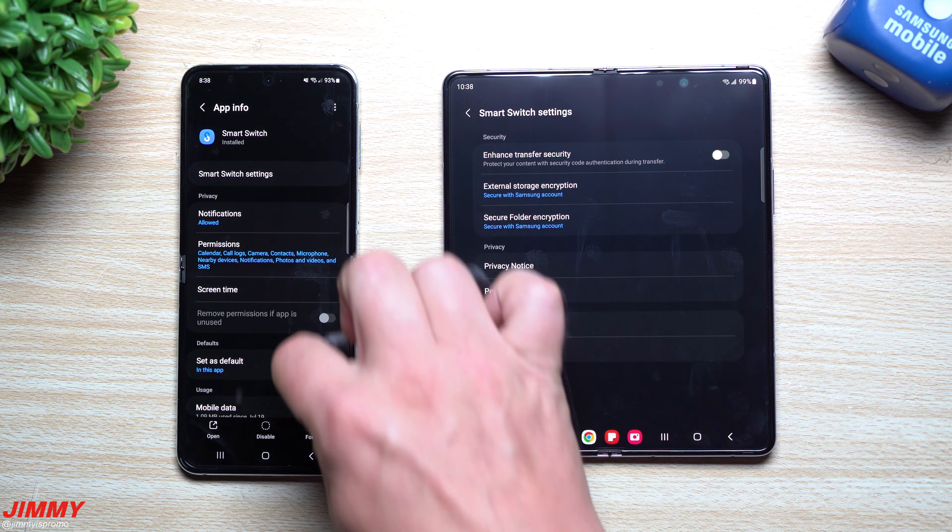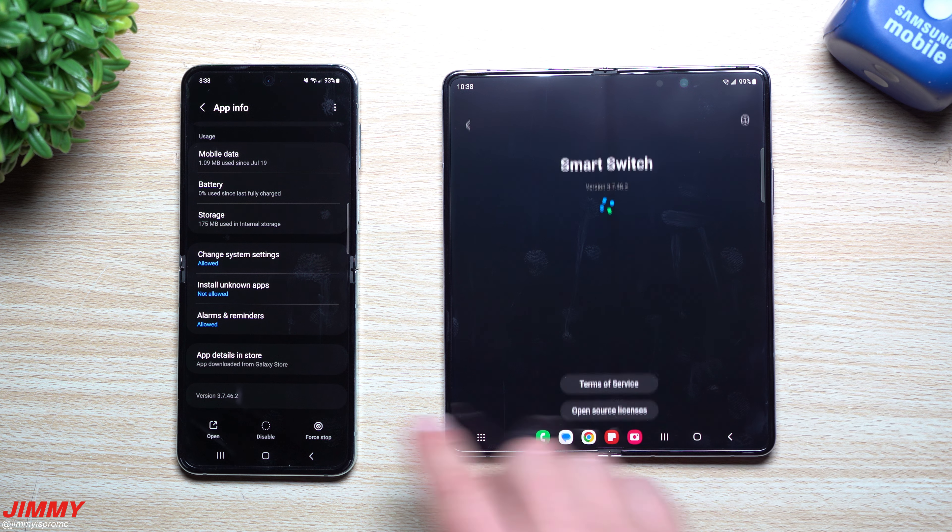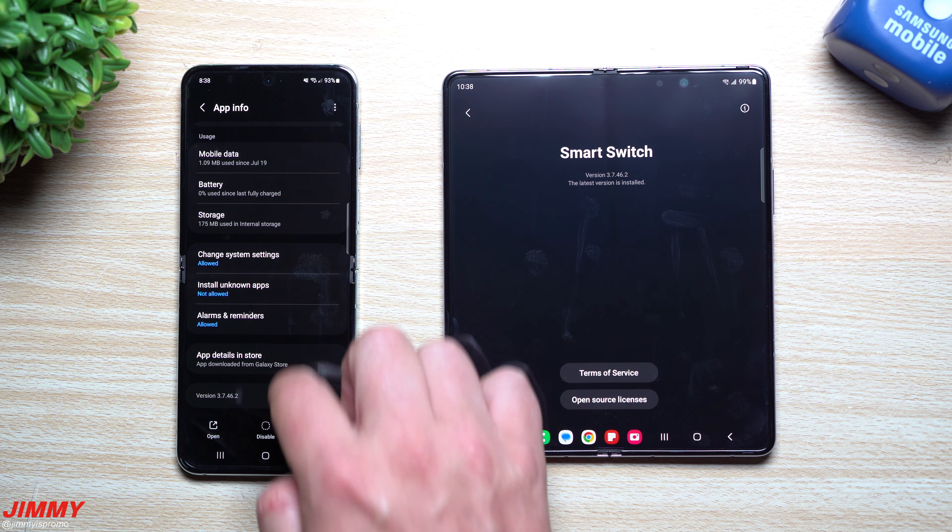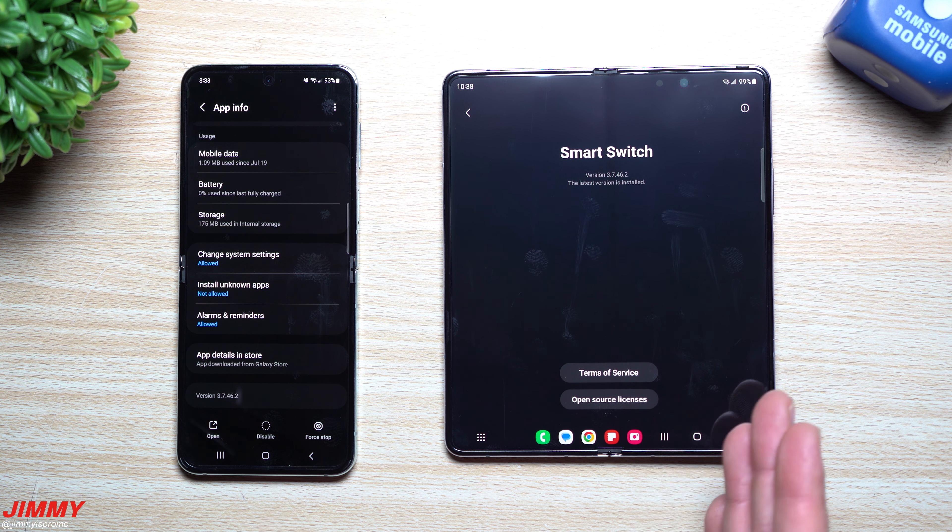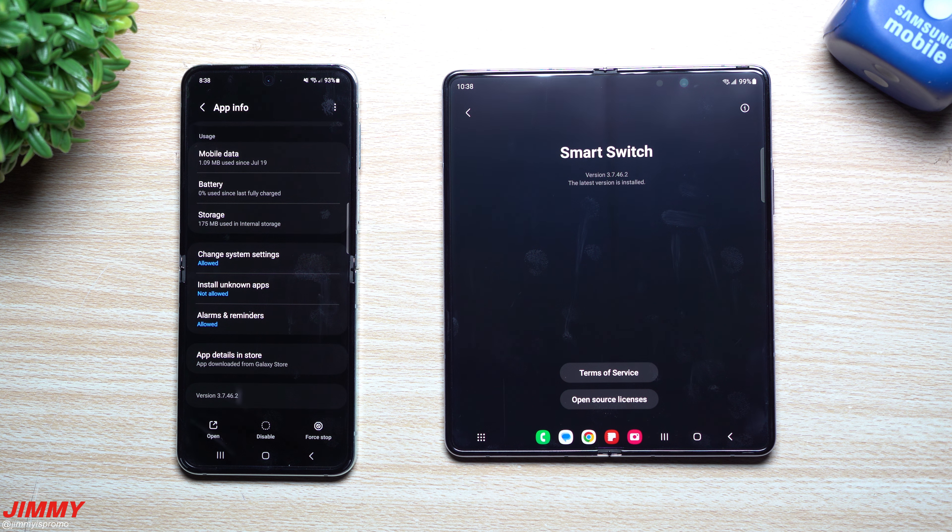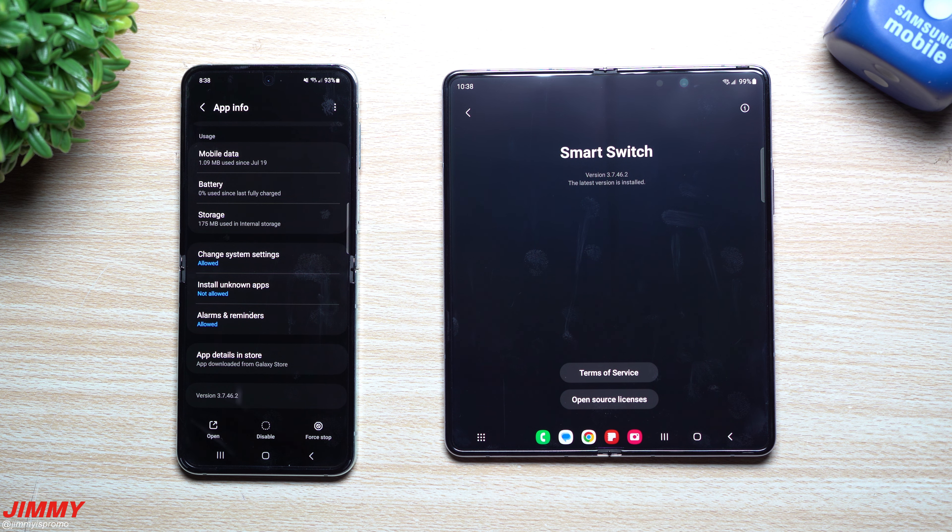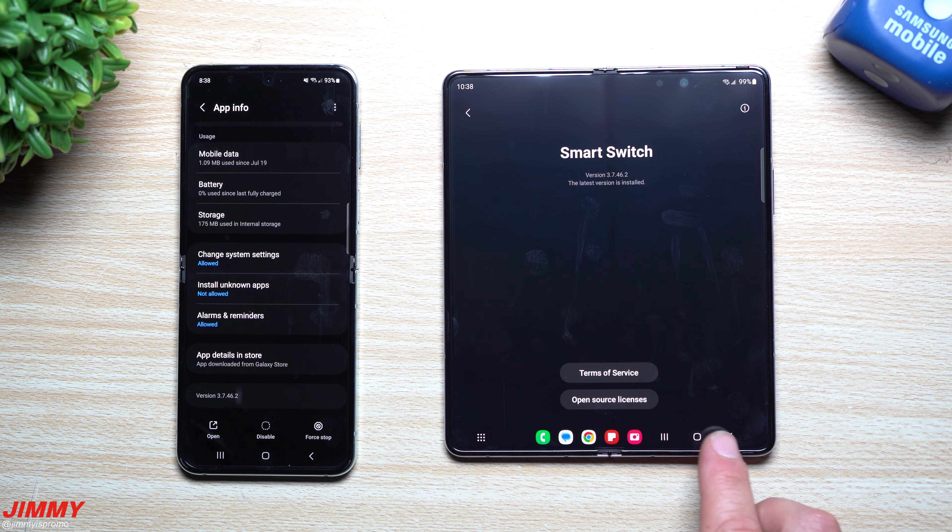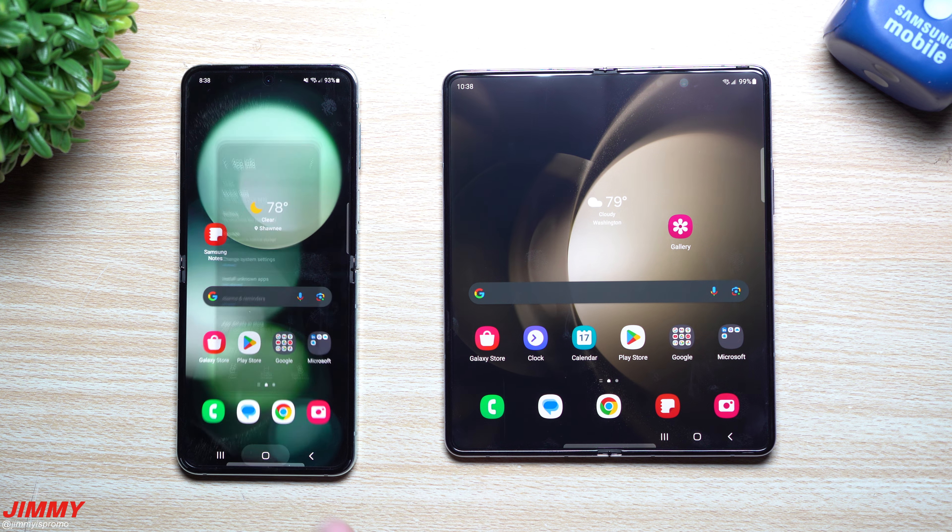But it's usually this point in the video that I like to state that if you're brand new here at the channel Jimmy's Promo, and you appreciate these tips, tricks, tutorials and latest information on your Samsung Galaxy devices, make sure you hit that subscribe button as well as the bell for notifications to get notified for all future videos.